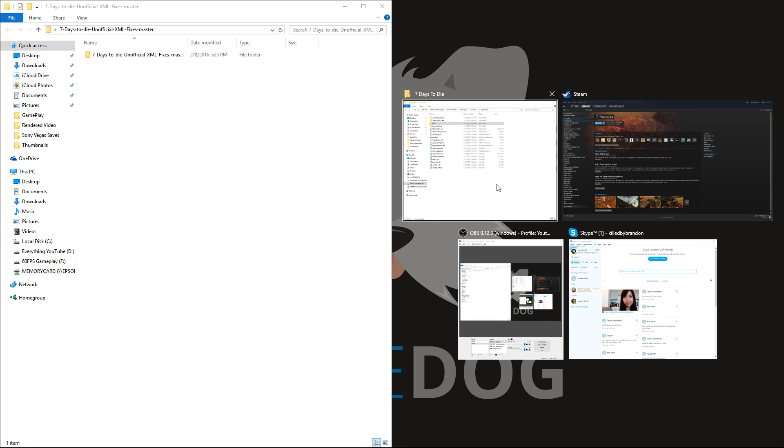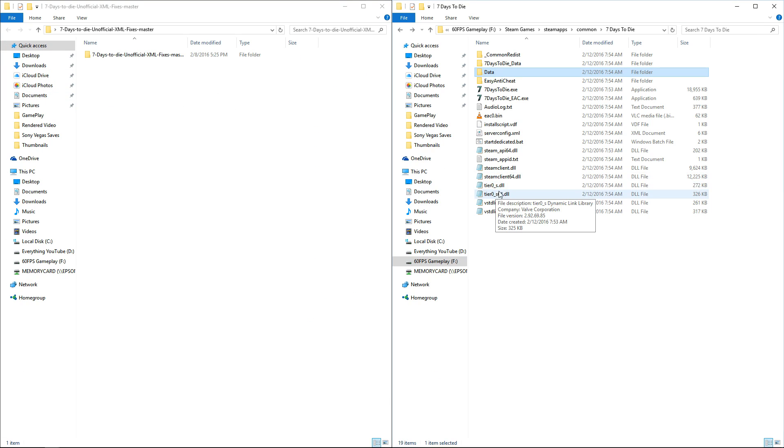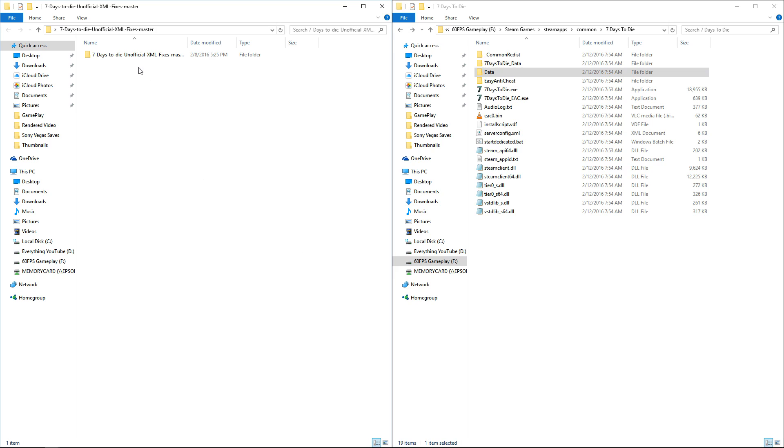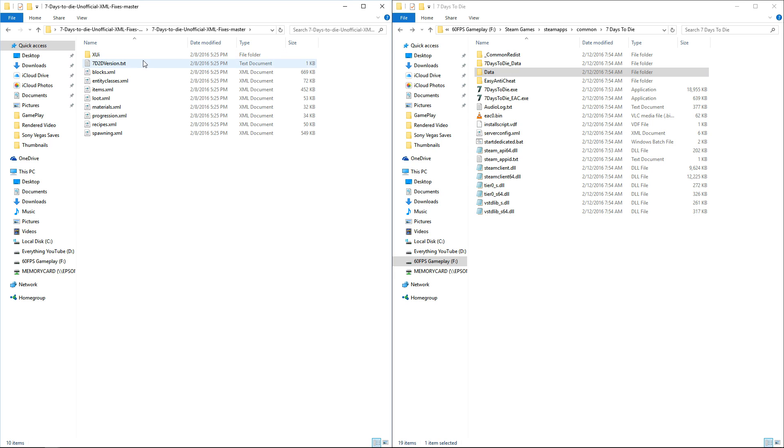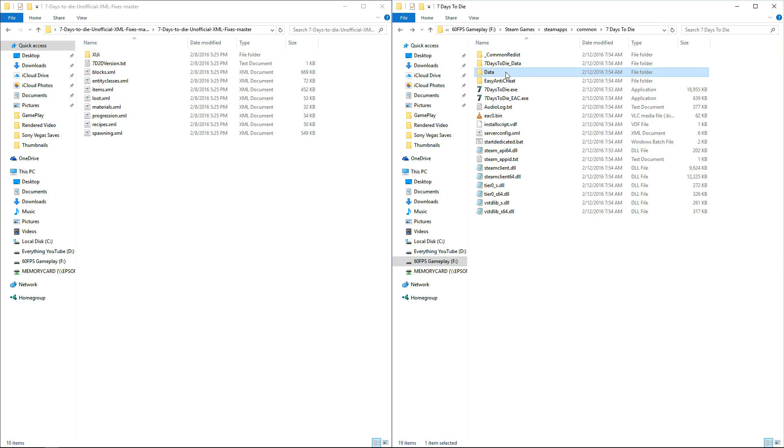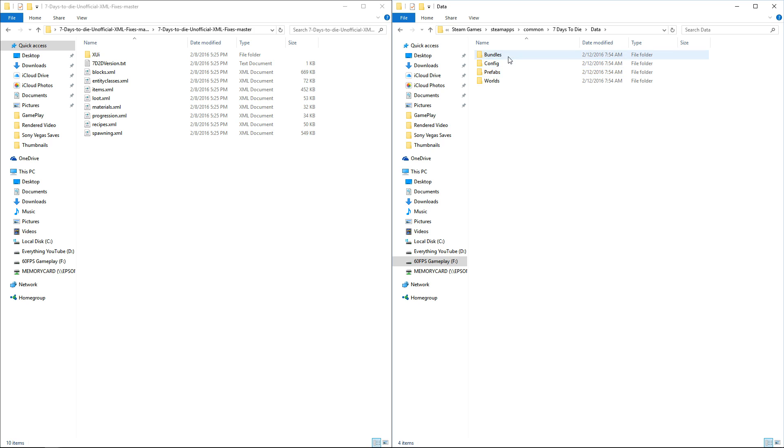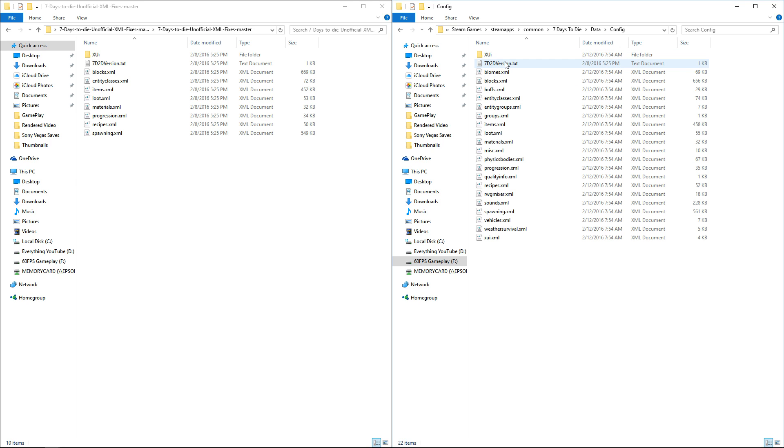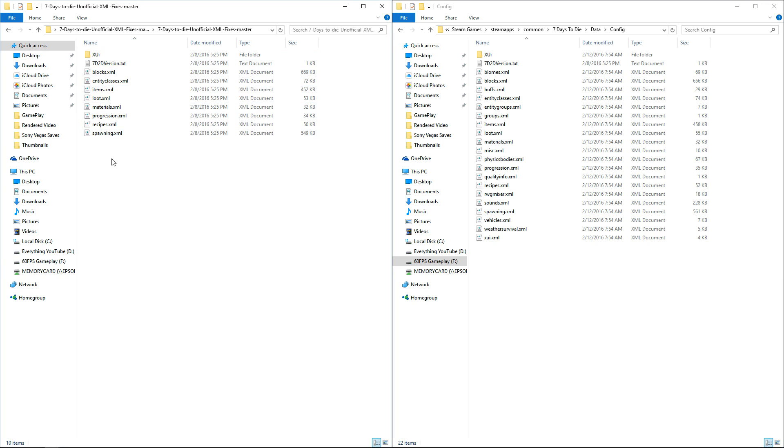We're going to start with the XML fixes first. Doesn't really matter what order you do them in, but it's the same process either way. It's literally drag and drop. We're going to open the folder of the XML fixes, go into our game, go to Data, and then Config. These are all the config files for the game.